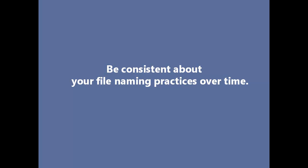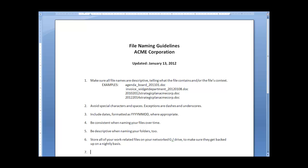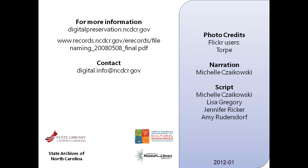Finally, be consistent about your file naming practices over time. If you work with computer files at your job, consider proposing a standard file naming convention that everyone can use. Write down the naming guidelines and pass them around. We hope you have enjoyed this four-part tutorial on file naming.